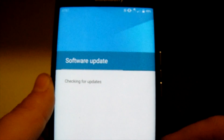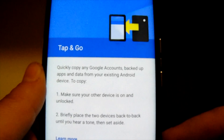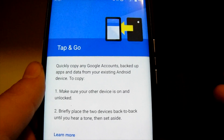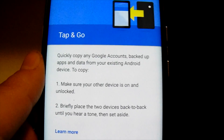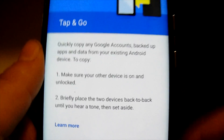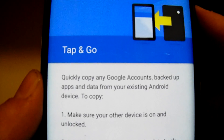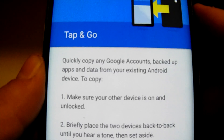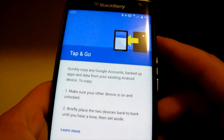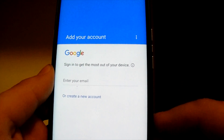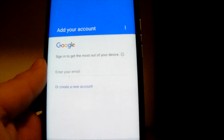Checking connection, it's going to check for software updates. Then there's Tap and Go — if I had another Android device with me right now, I could actually tap that device and information would move over from one to the other. I don't have another device with me right now.